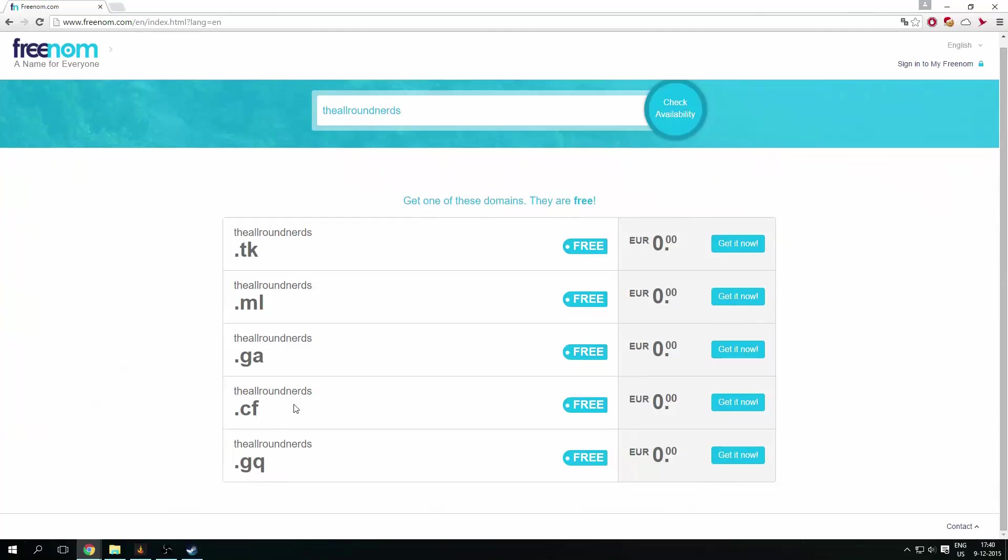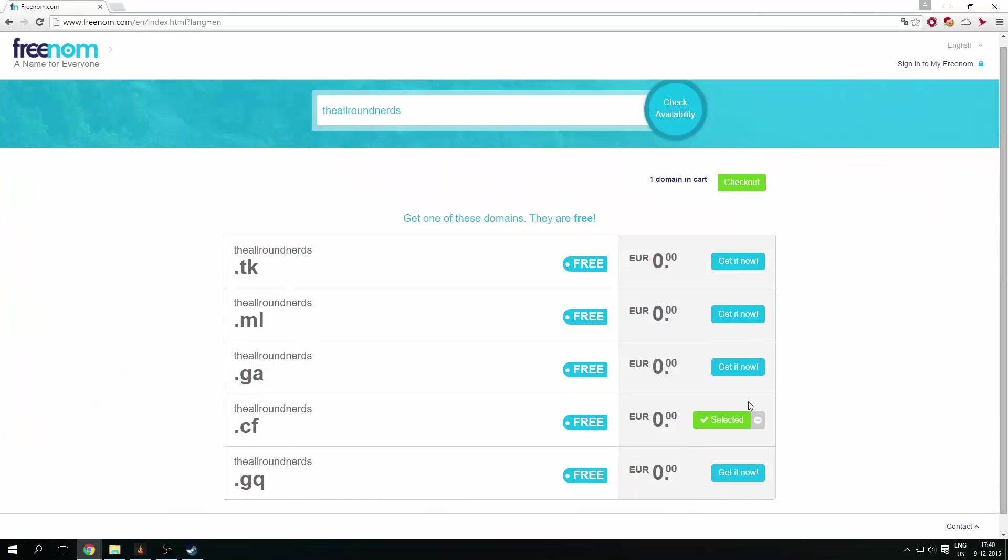I like this extension, so .cf. I don't quite like .tk or .ml, so I'll go for this one. Get it now, checkout.